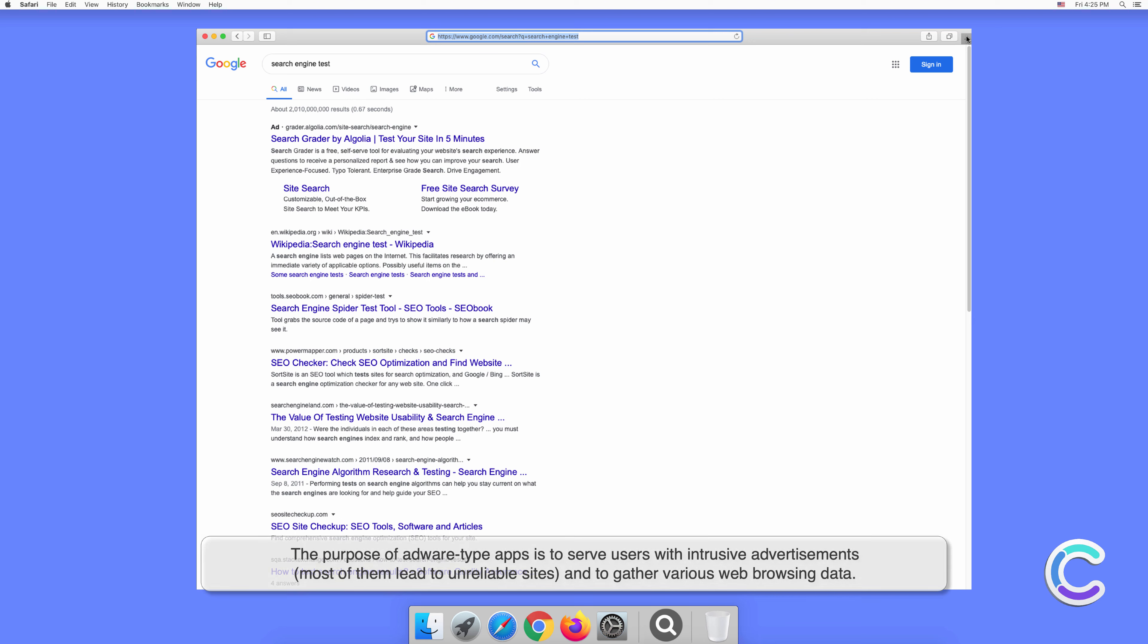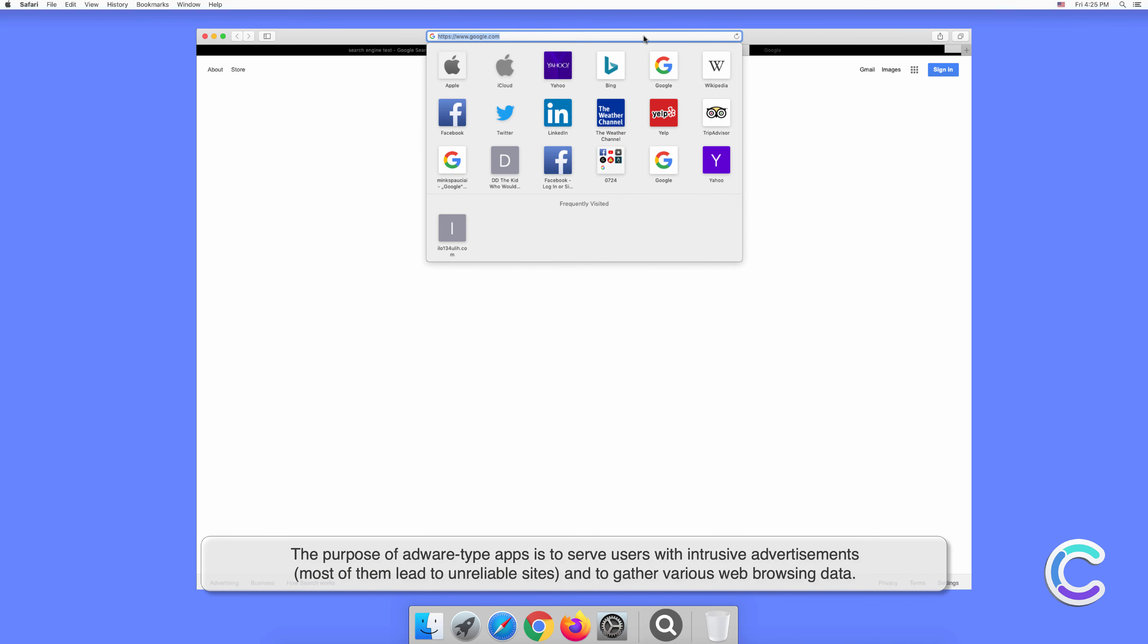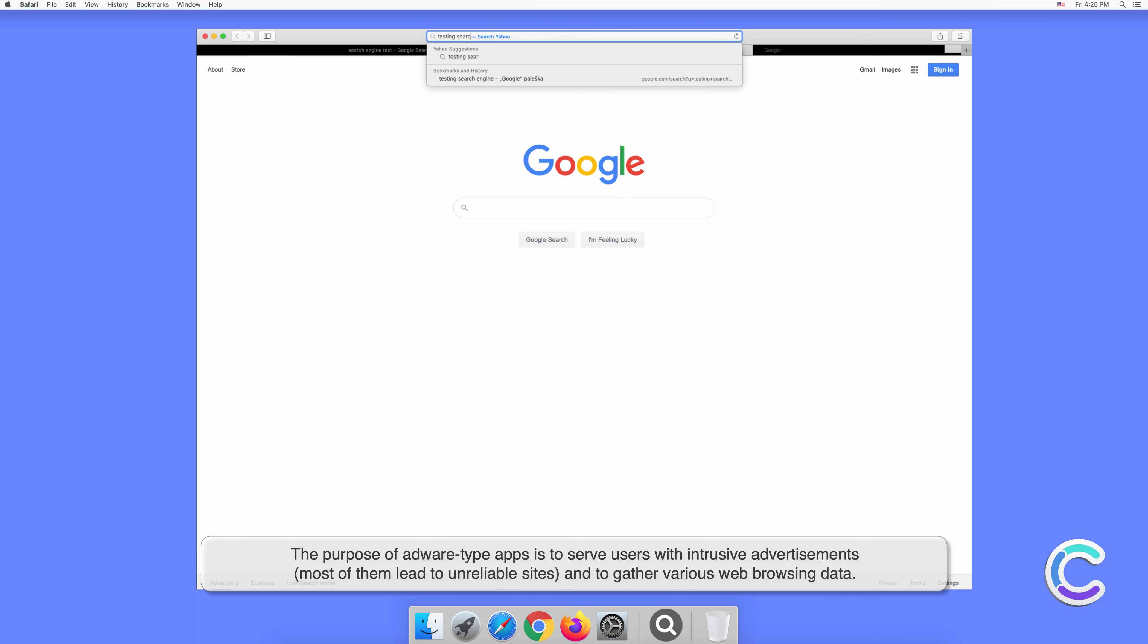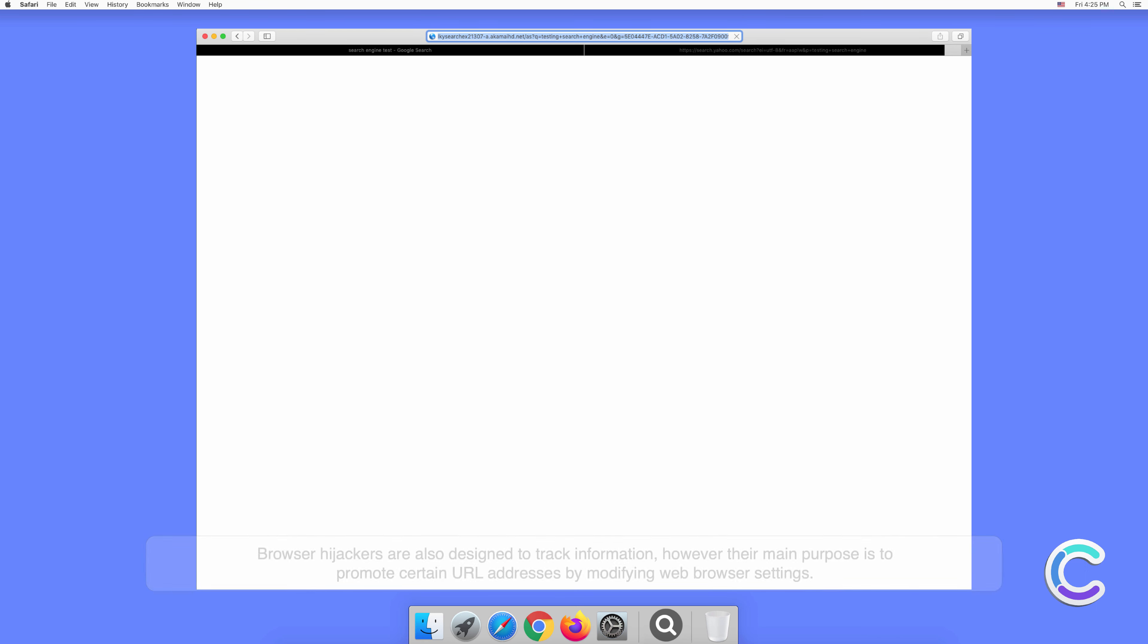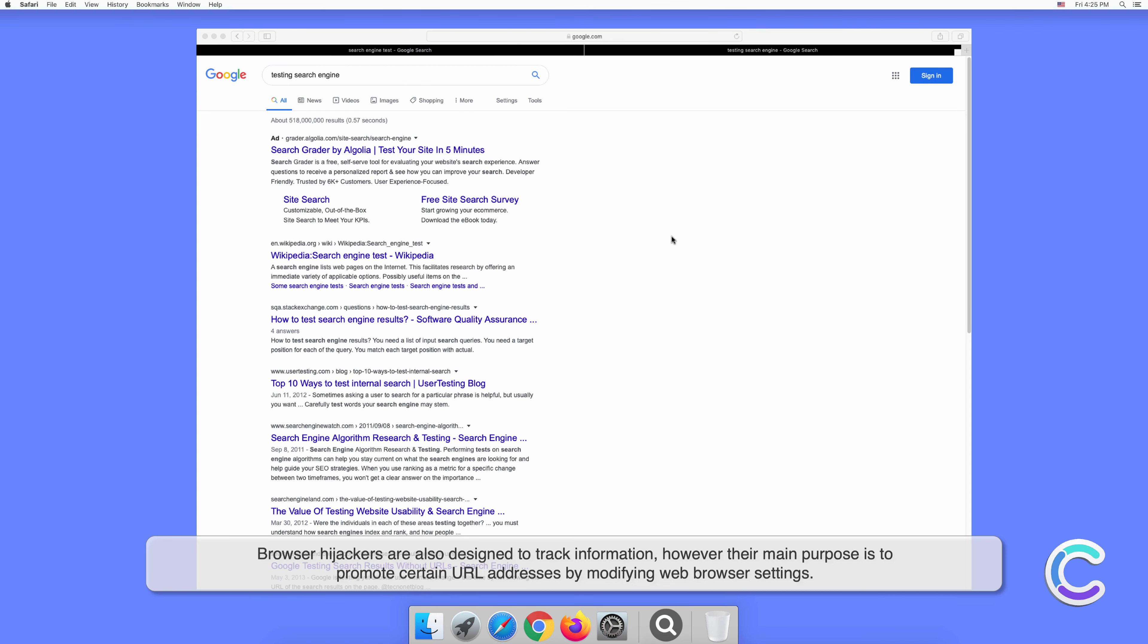The purpose of adware-type apps is to serve users with intrusive advertisements. Most of them lead to unreliable sites and gather various web browsing data. Browser hijackers are also designed to track information; however, their main purpose is to promote certain URL addresses by modifying web browser settings.